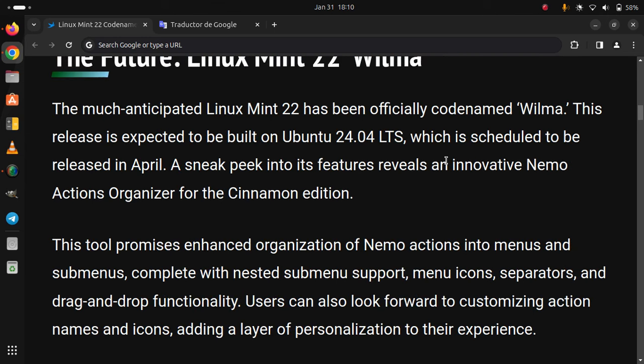This tool promises enhanced organization of Nemo actions into menus and submenus, complete with nested submenu support, menu icons, separators, and drag and drop functionality. Users can also look forward to customizing action names and icons, adding a layer of personalization to their experience.